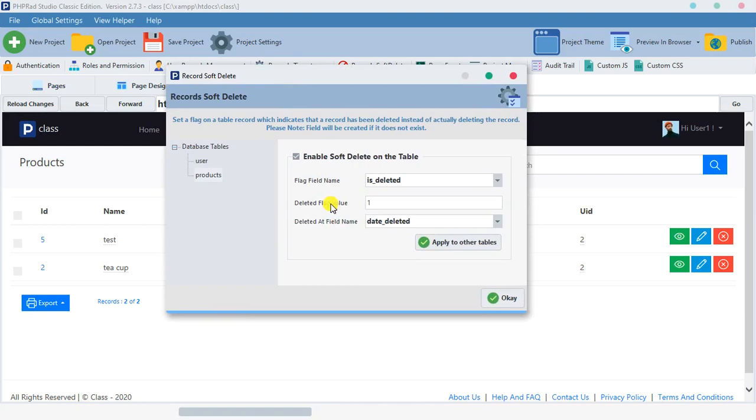The first field is more like a timestamp. It's going to create a field where they will store the date it was deleted. So if you delete a record, they are going to save it there - you deleted this record on this date.